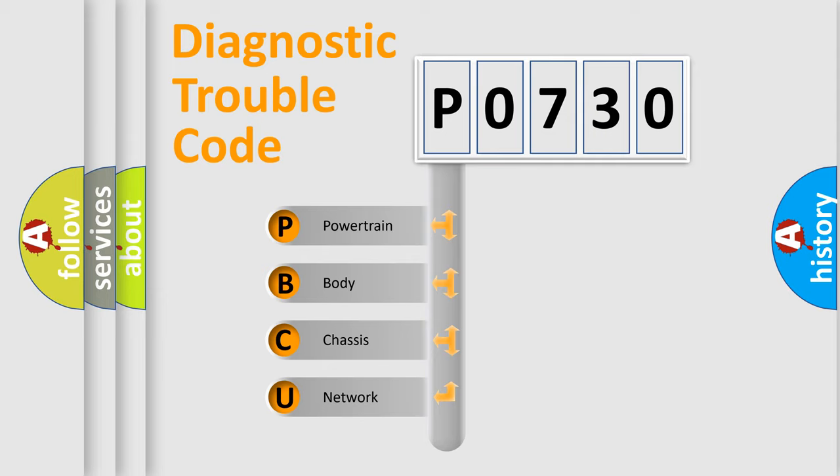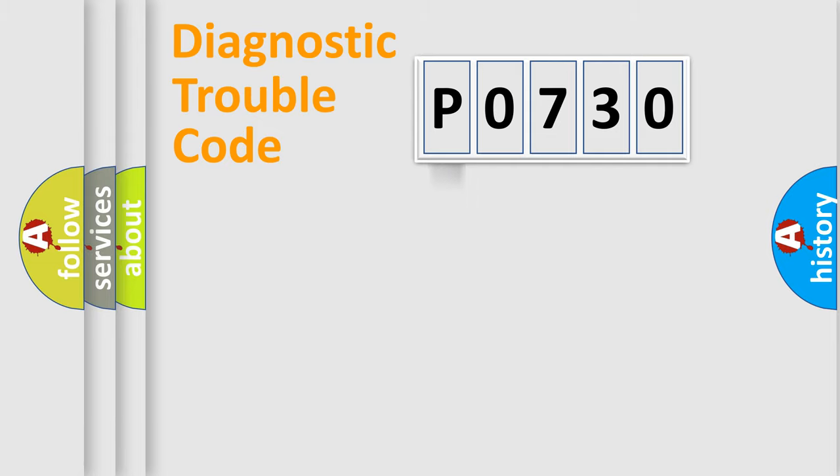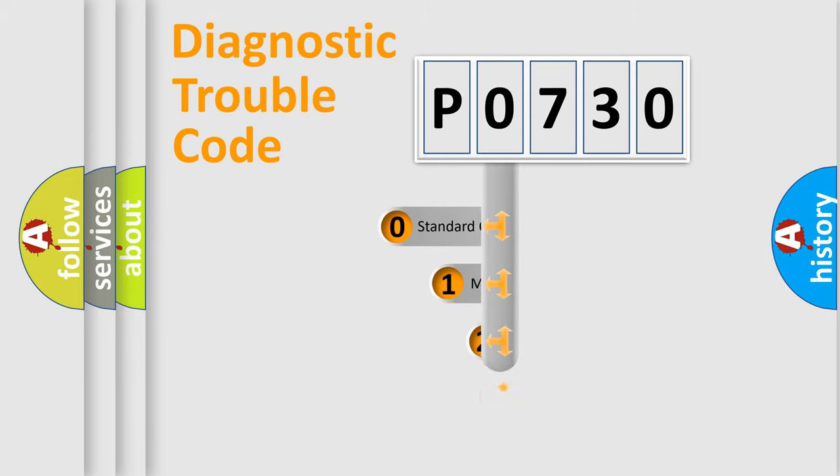We divide the electric system of automobile into four basic units: Powertrain, Body, Chassis, and Network. This distribution is defined in the first character code.